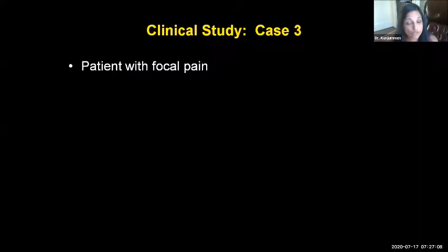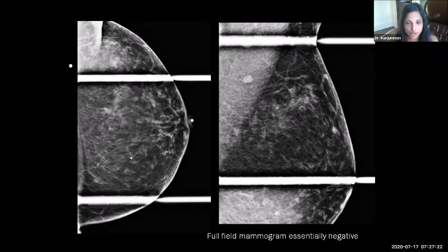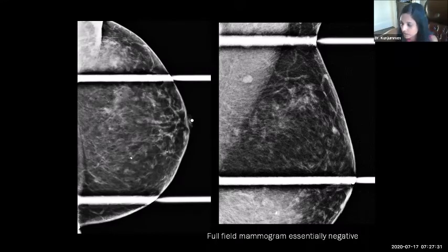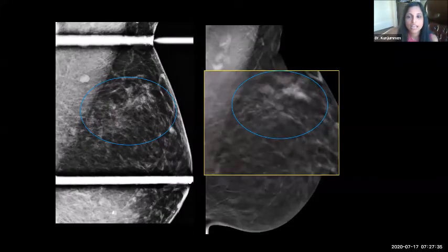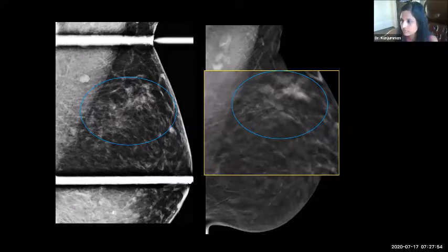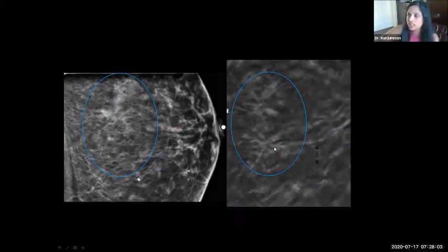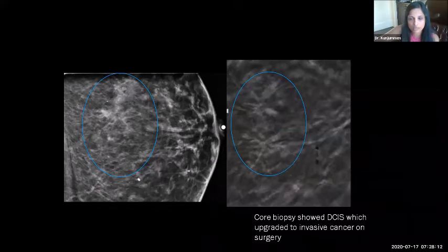This is an example of tomosynthesis in a diagnostic setting. The patient presents with focal pain. At our institution, we do a spot compression image of that area. The full field digital mammogram is essentially negative at the area of focal pain around 12 o'clock. However, on the tomosynthesis slide, there is a distortion at the area of focal pain not seen on the 2D mammogram. On the CC view, you can also see the distortion much better on tomosynthesis. The core biopsy showed DCIS, which was upgraded to invasive cancer at surgery.